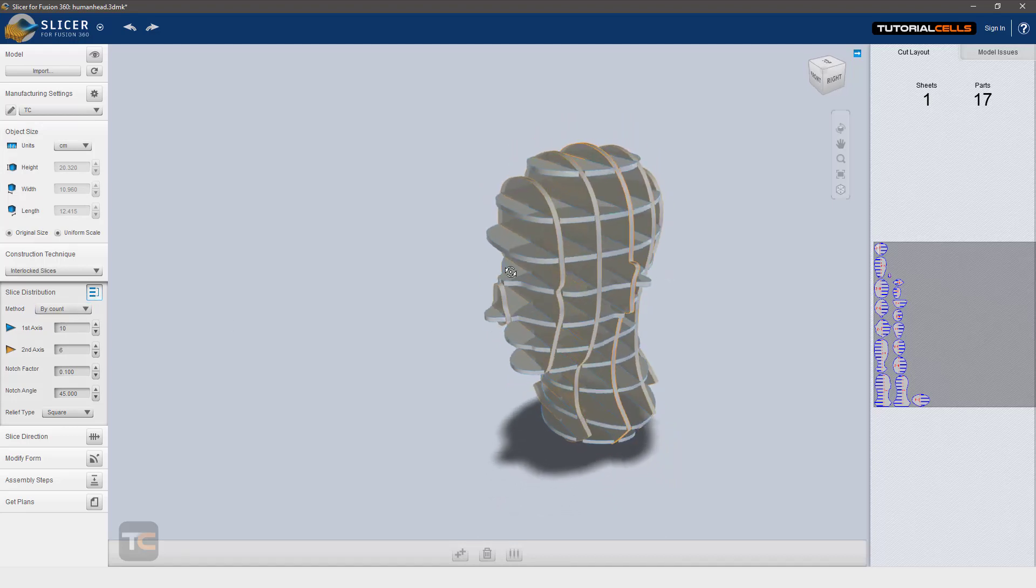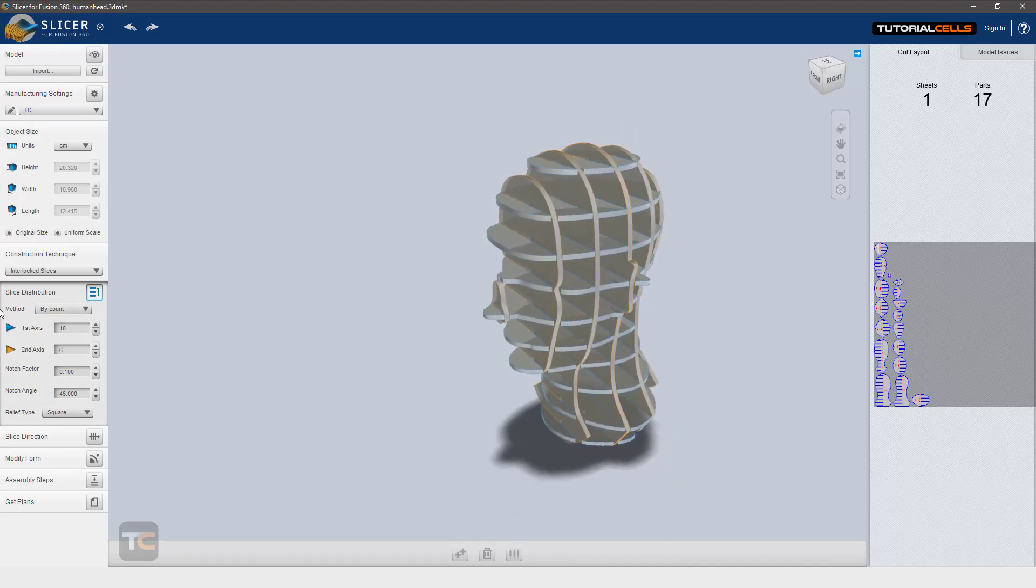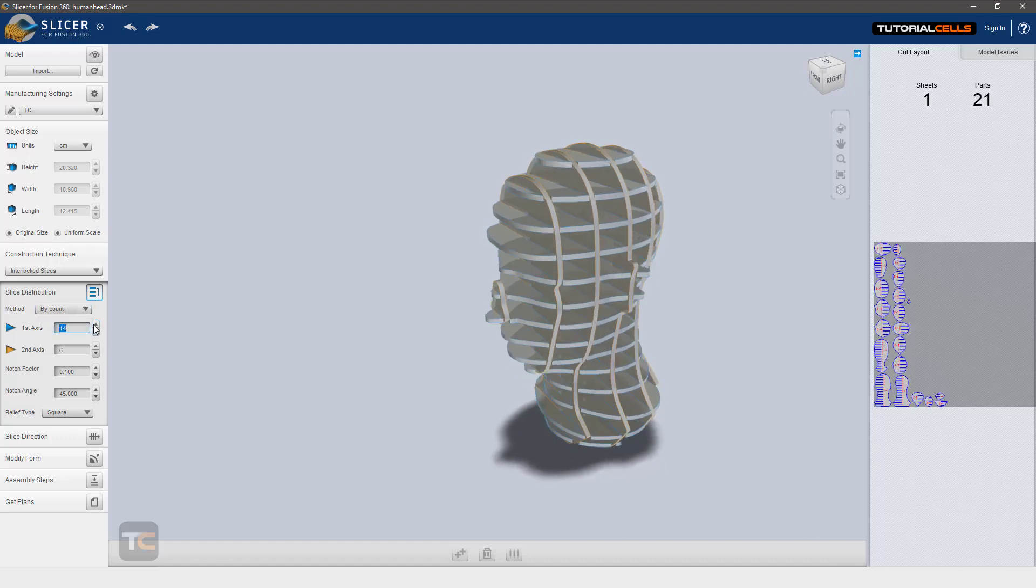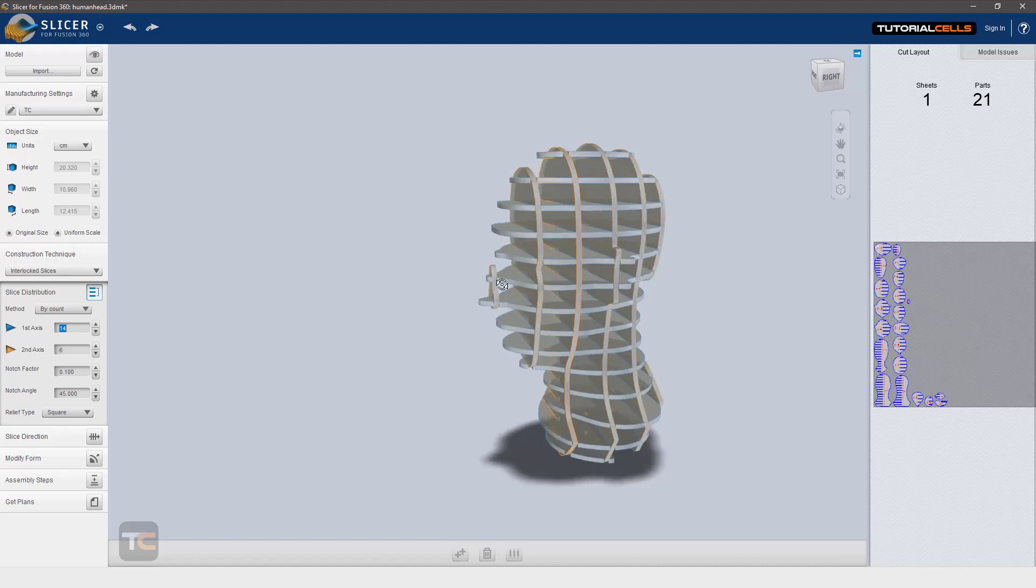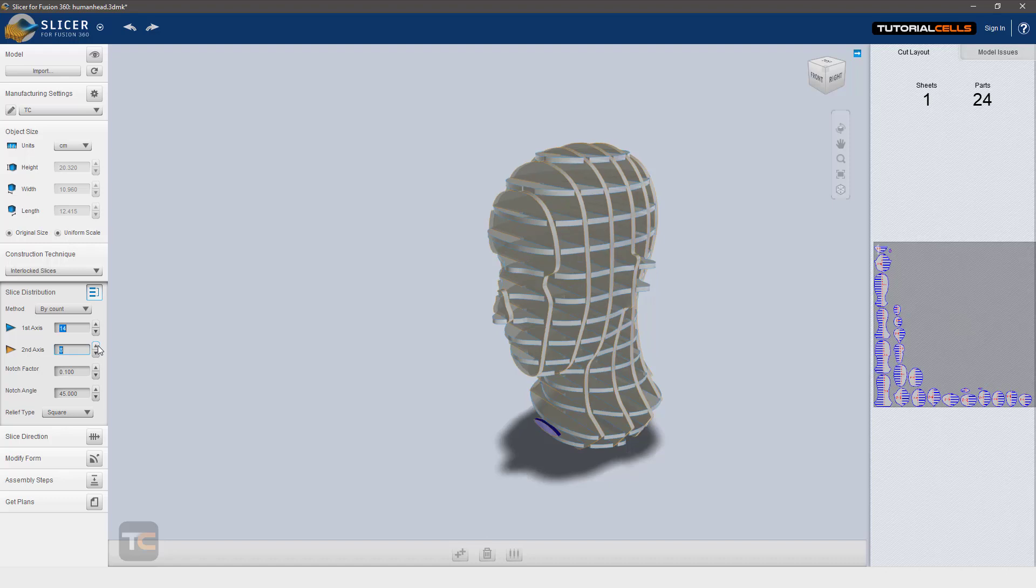change the distribution method. In 'by count' you can see axis one - you can set any count of objects in axis one or any count of objects in axis two.